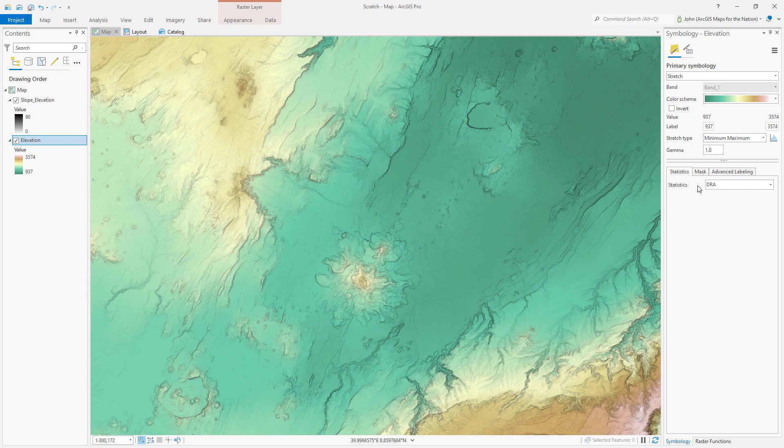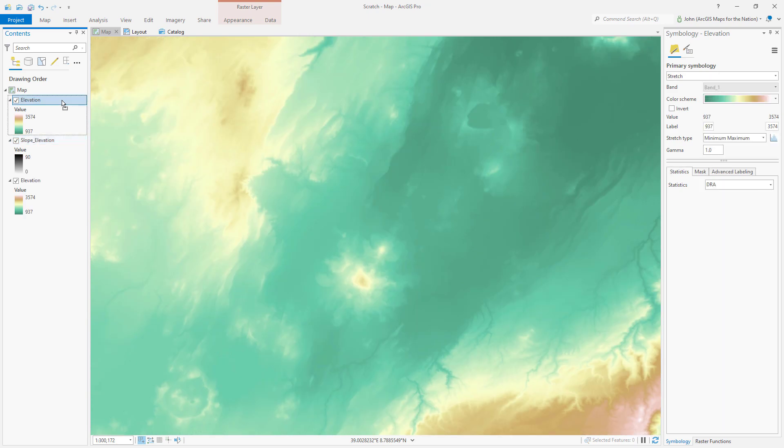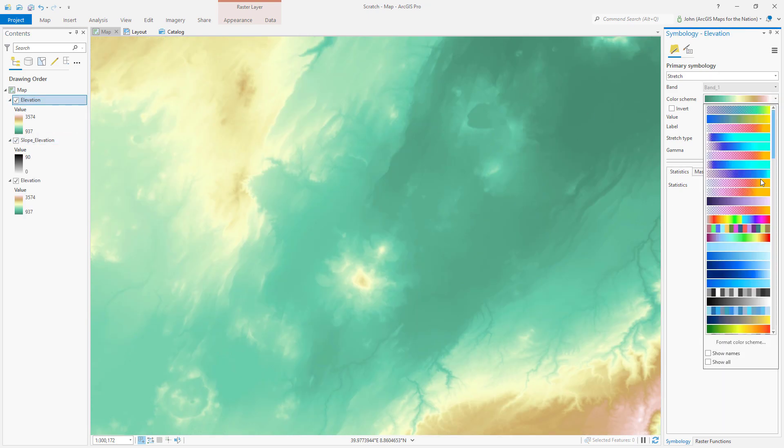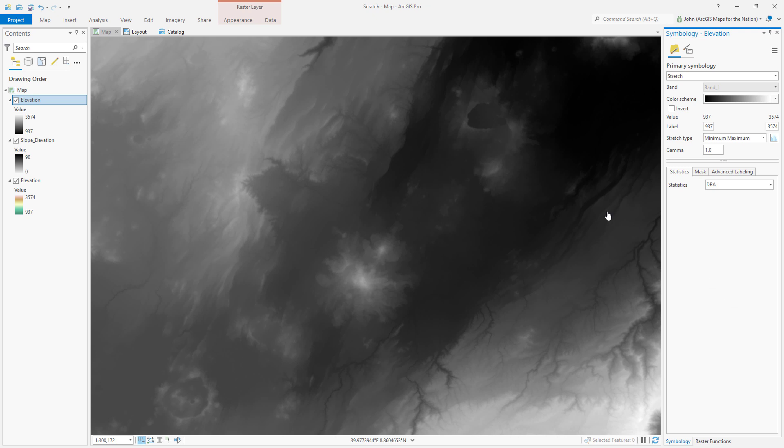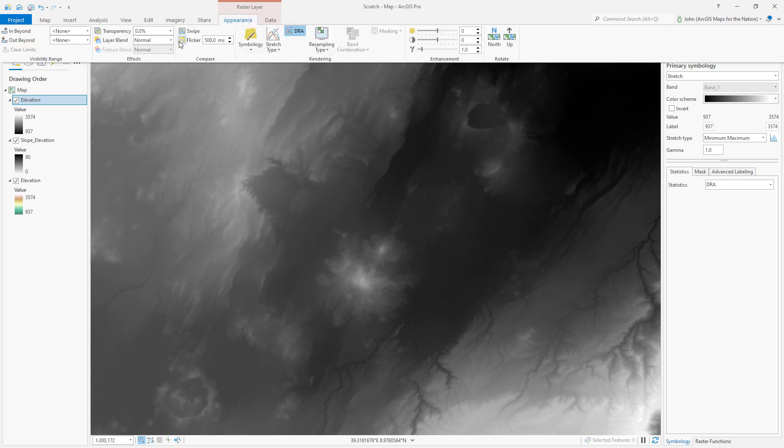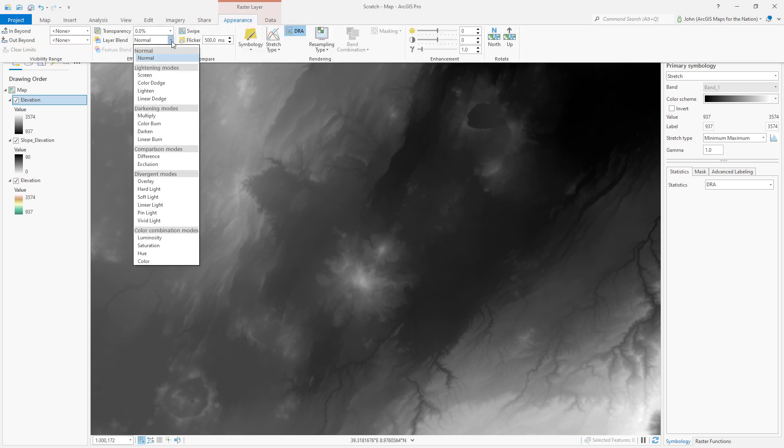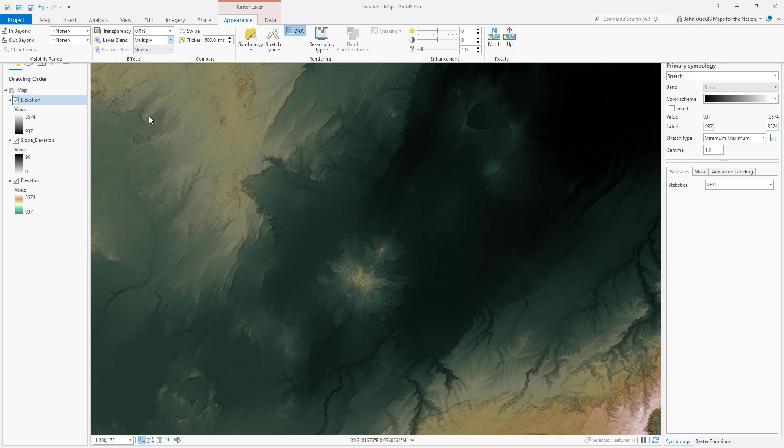I like this a lot, but I do kind of miss the darkness of the valleys. No problem. I'll just duplicate this elevation layer, and instead of that terrain color scheme, I'll go back to black and white, and I'll give this top slice of the elevation sandwich a multiply blend mode. Now the valleys are deep and dark.